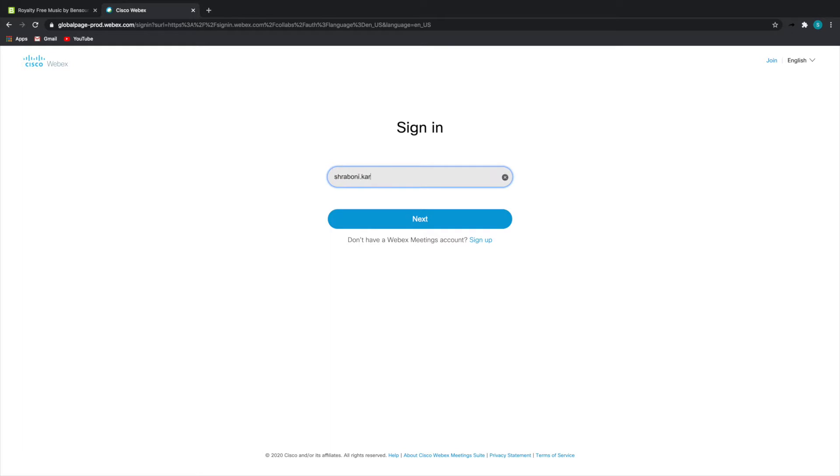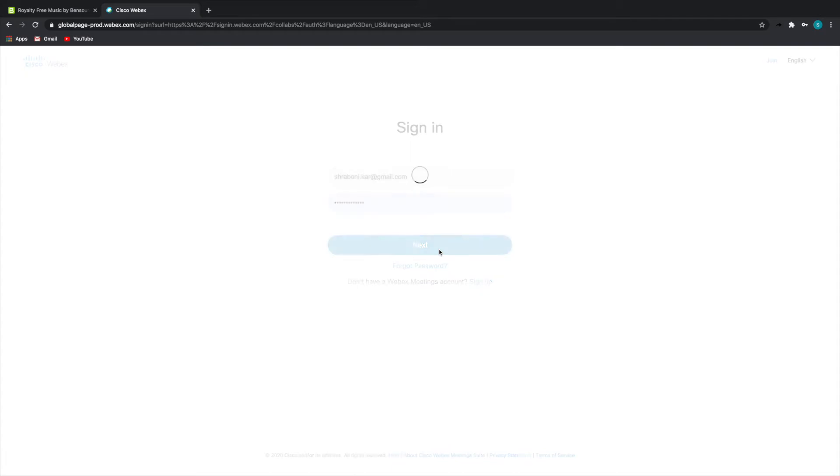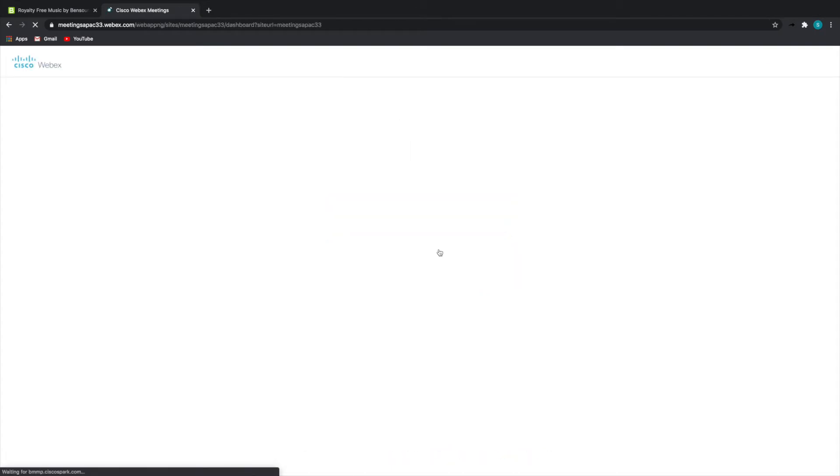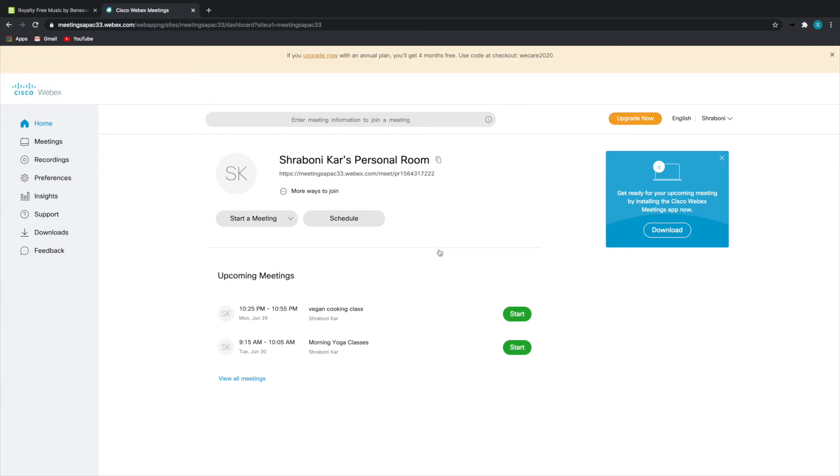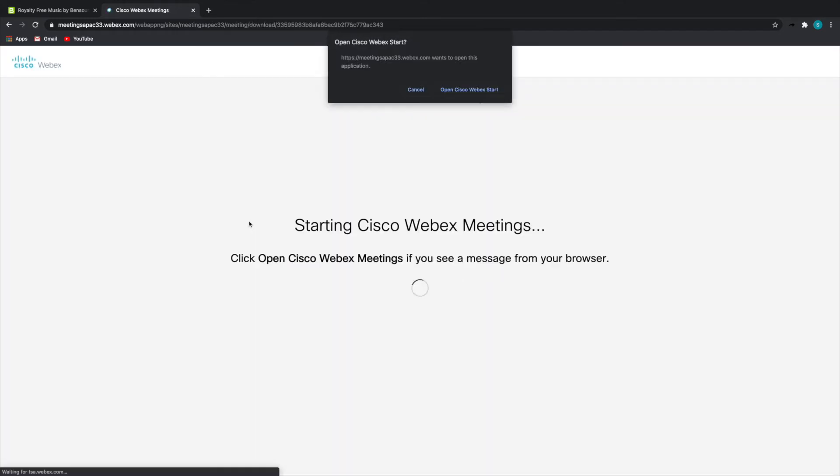Now just so you know, you can host, schedule, and conduct a meeting directly from your browser, but for this I'd recommend you have the desktop application of Webex downloaded and installed in your computer.